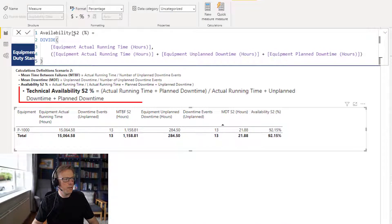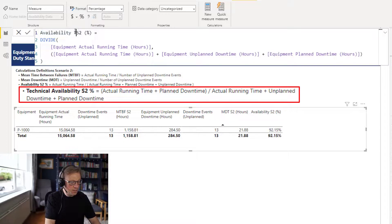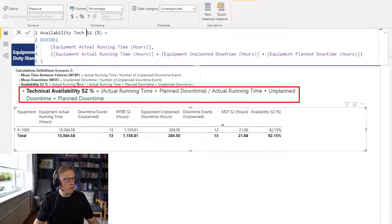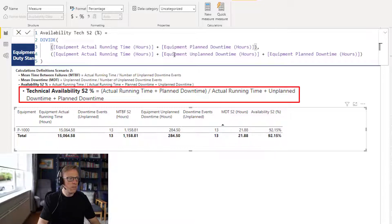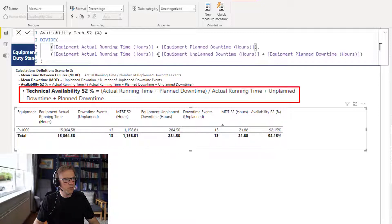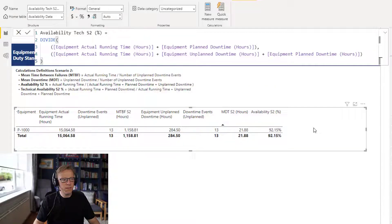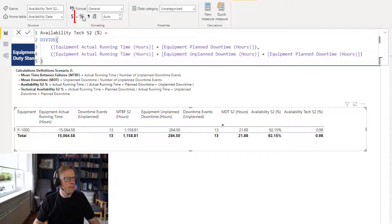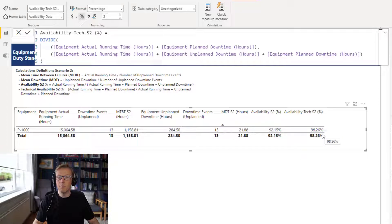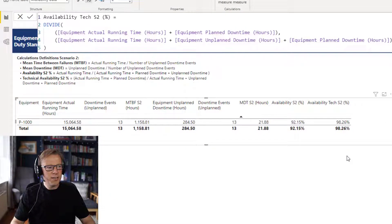Finally we calculate technical availability. That's the equipment actual run time plus planned downtime, divided by the equipment actual run time plus unplanned downtime plus planned downtime. Pulling that into the table gives 98% — as expected, because we've only taken the unplanned downtime into account in the numerator. In the end, quite straightforward to build the calculations; most of the video was really talking about the setup and understanding the scenario.